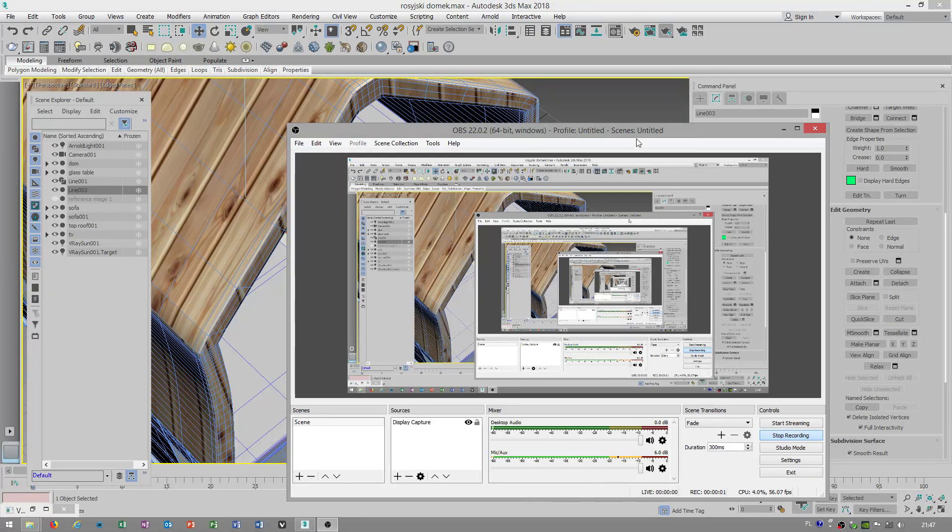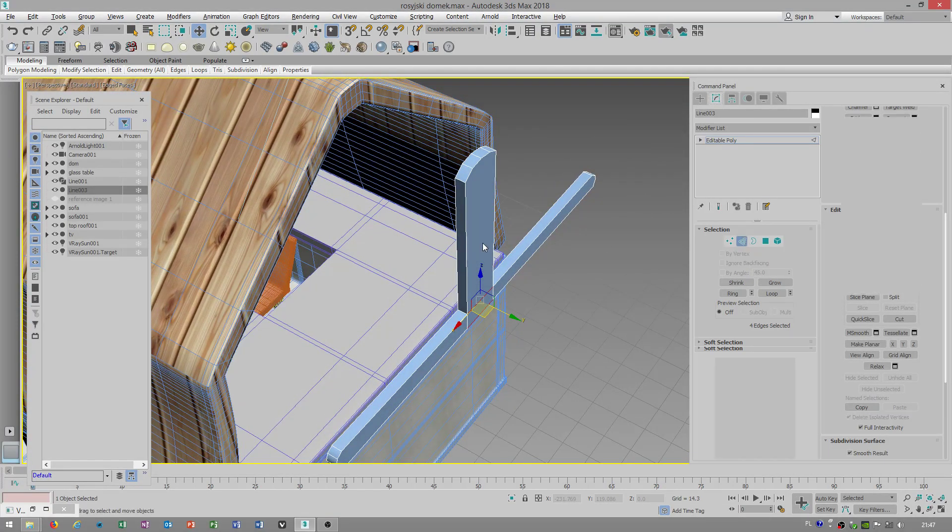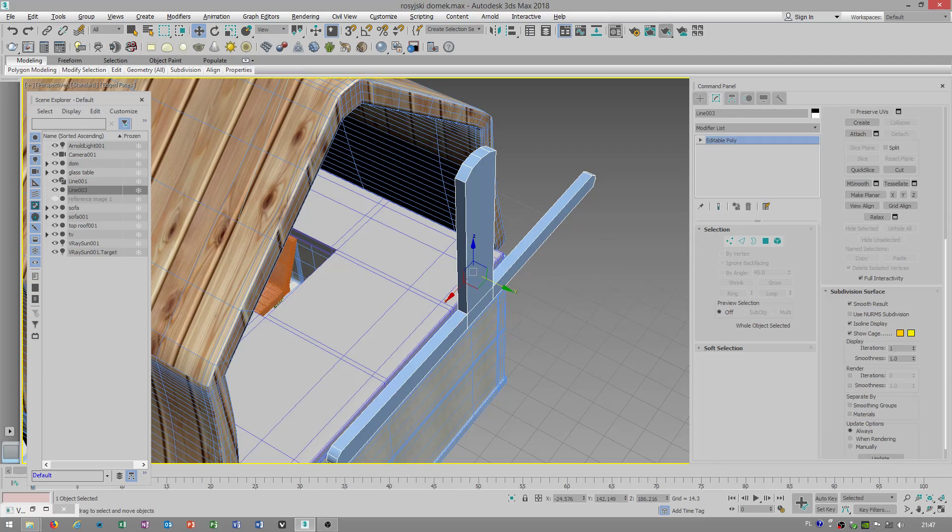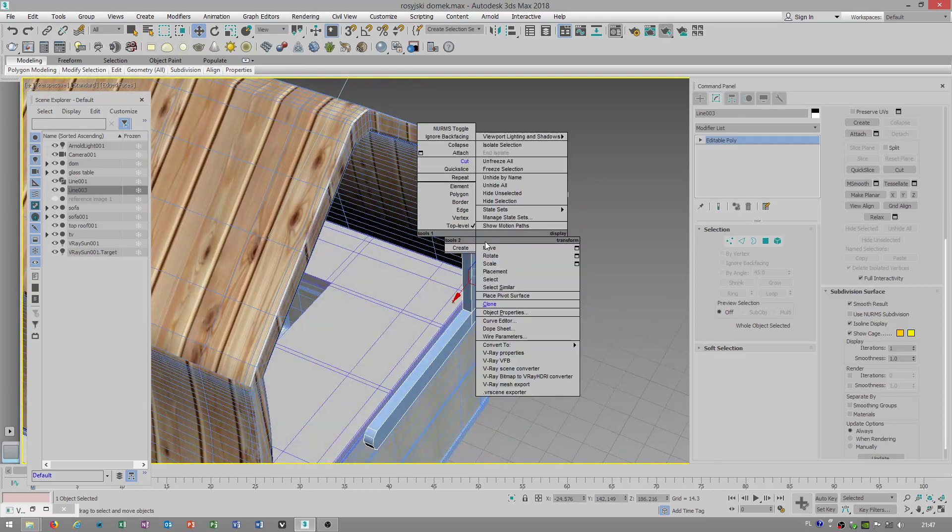Hello people, Simon speaking. Today I will show you how to properly bridge in 3ds Max.